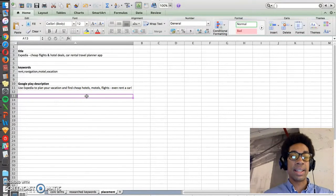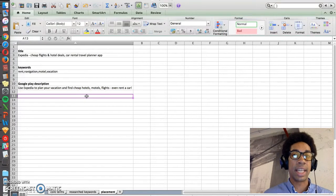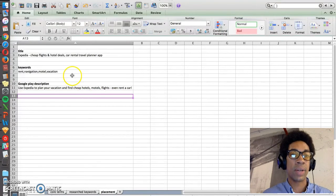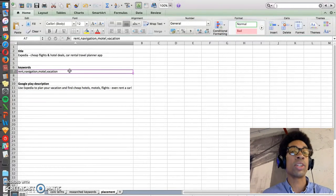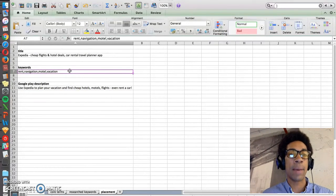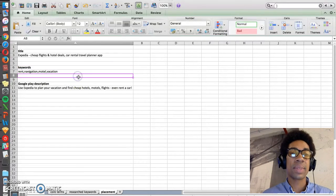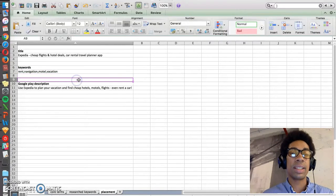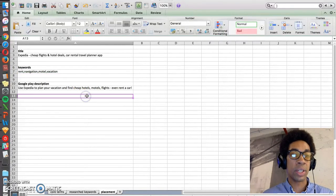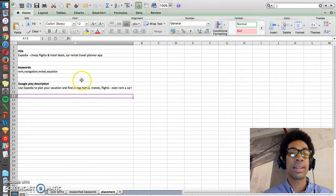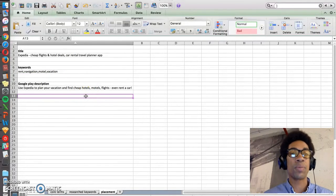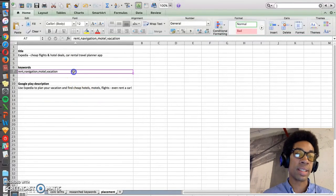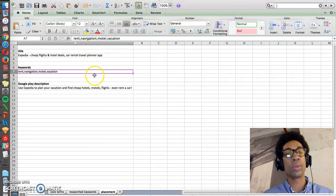So with Google, it's nice that the entire description will rank keywords for you, so you don't have to stick with just 100 characters on Apple's side. So use your long description in Google to place keywords where you can't in Apple, and use your keywords in Apple to place keywords where you can't in Google.